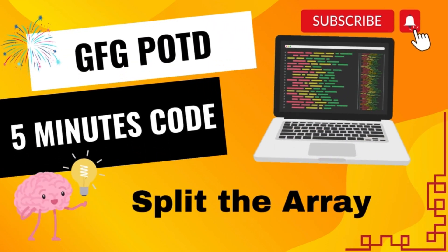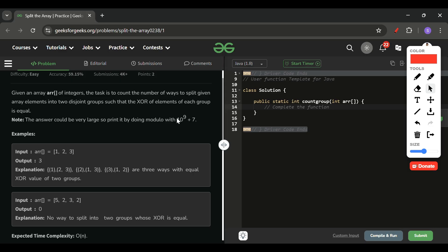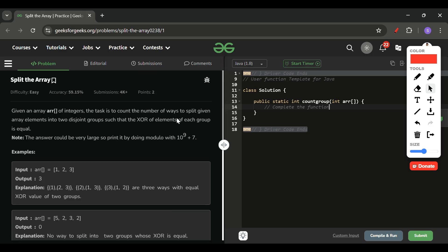Welcome back to '5 Minutes 4 Channel' where I explain the solution of every LeetCode problem within less than 5 minutes. Today's problem of the day is 'Split the Array', which is marked as an easy level problem, but I think it's a medium level problem because there are various assumptions which we have to make.